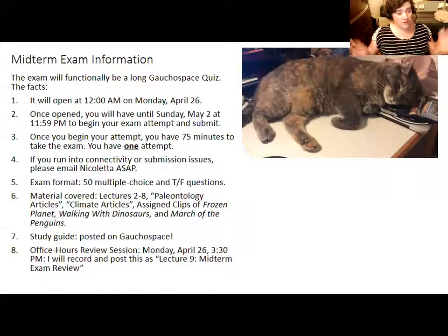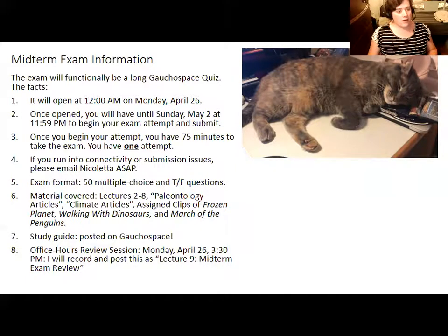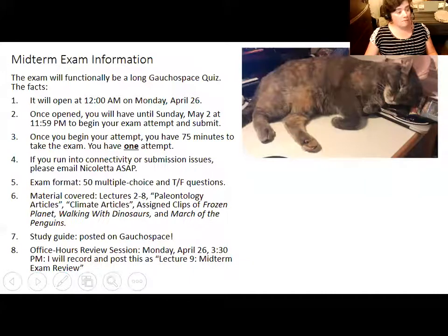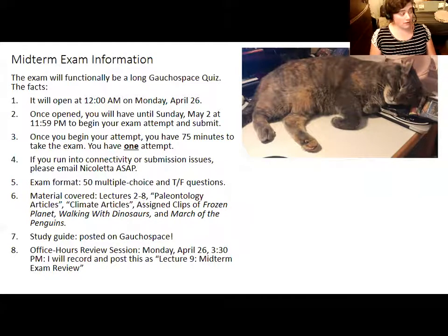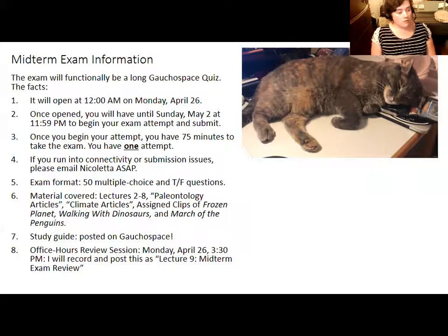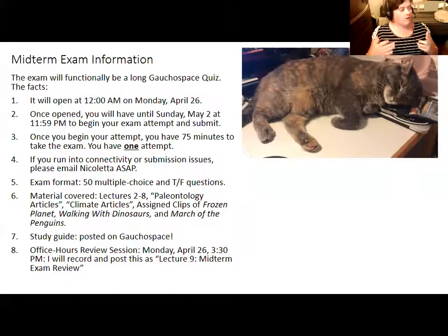If you run into problems with GauchoSpace or with your internet connectivity going out, please email me right away. I can usually tell when someone's internet went out in the middle of an attempt because it'll just show a bunch of blank answers. All 50 questions will be multiple choice or true or false. This lecture is the last lecture that will be covered on the midterm exam — lectures 2 through 8 are covered. You will want to have read the paleontology and climate articles and watched the assigned clips of Frozen Planet, Walking with Dinosaurs, and March of the Penguins.